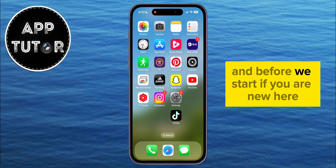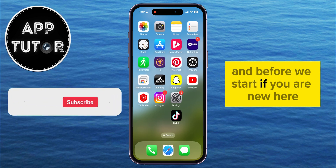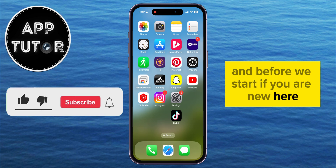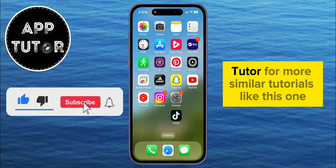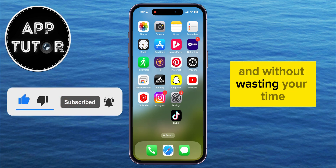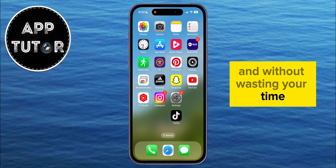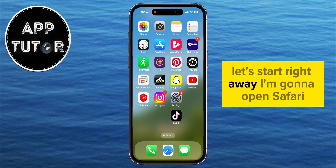Before we start, if you are new here, make sure you subscribe to AppTutor for more similar tutorials like this one. And without wasting your time, let's start right away.